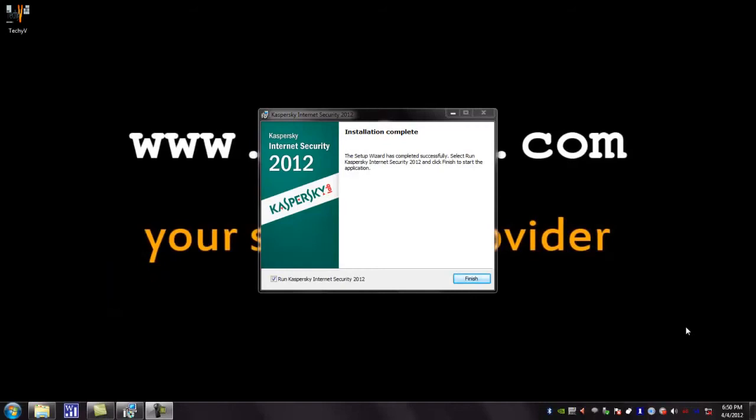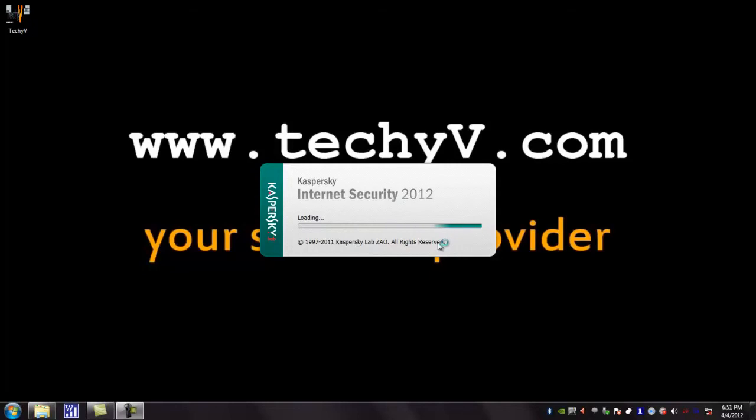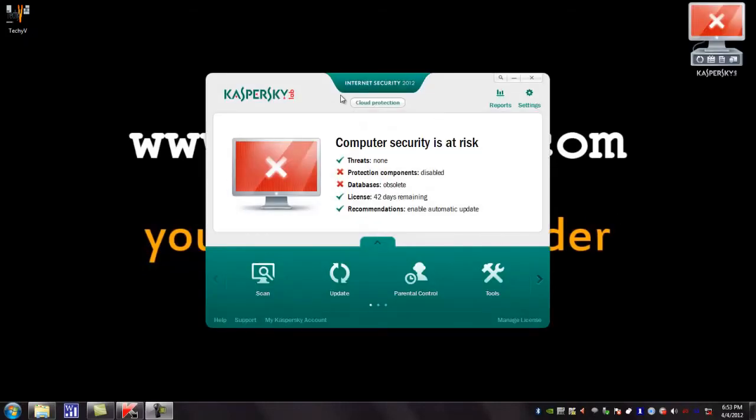Let me say this is a very easy process. Now the installation is complete. Click finish. Now you can see the Kaspersky is loading. The Kaspersky has been successfully installed and now you can use it.